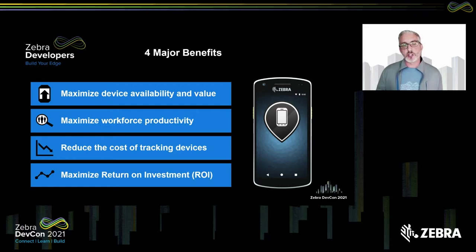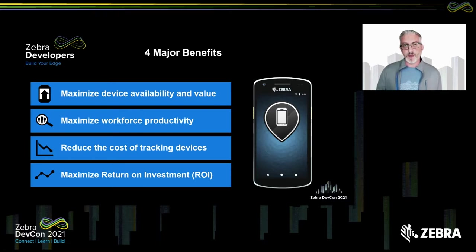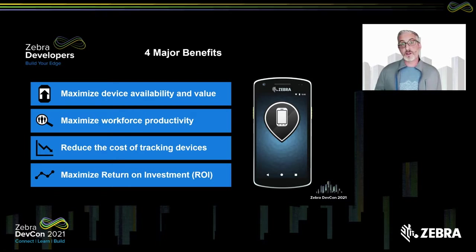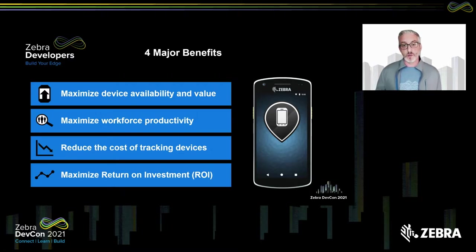Here are the four major benefits of Device Tracker. Number one, we want to maximize device availability and value. We know that by purchasing Zebra devices, you're trusting us to put our devices in your workers' hands, and we want to make sure every moment they need the device, it's there for them. This ultimately affects their productivity — the less time they spend looking for a misplaced device, the more time they're able to work efficiently. This is also going to help reduce your costs. If a worker cannot find a device and it ends up lost and unrecoverable, you face delays purchasing another device, increasing your cost over the long term. This maximizes your return on investment when you go with Zebra.